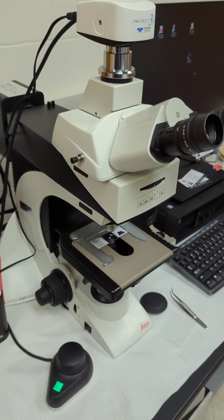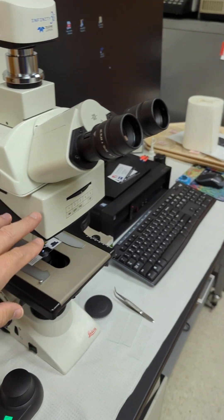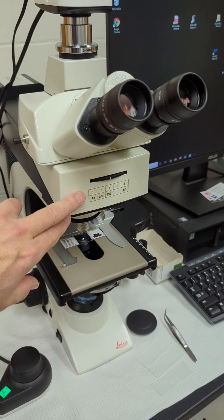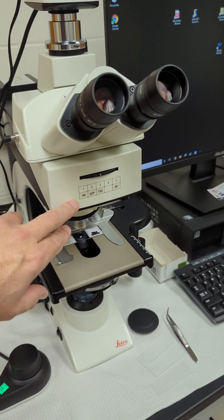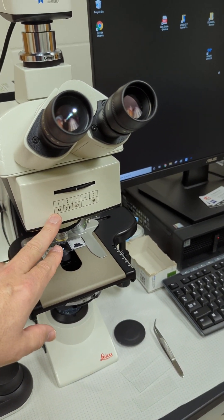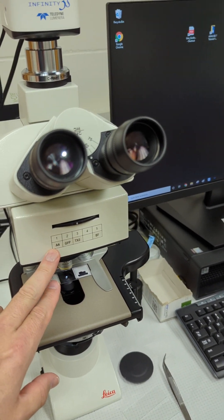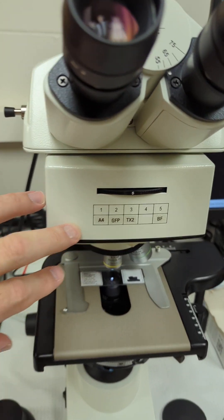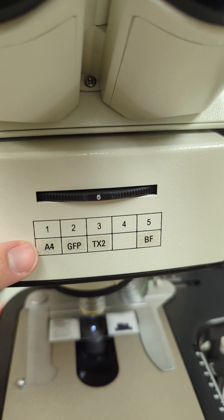As we come down here, you have your filter cubes which are in here, and you've got a DAPI. Let me focus in on those.